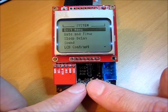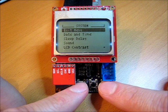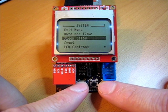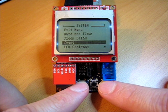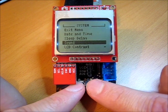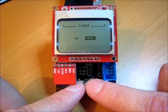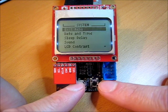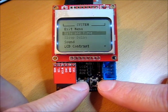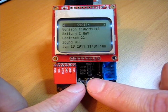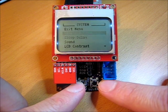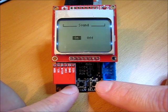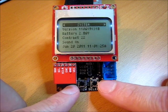So let's go ahead and bring up the menu here. Let's see — set my sleep delay. We'll turn off the sound. All right, and now my menus are silent. Let's go and turn the sound back on again. There you go.